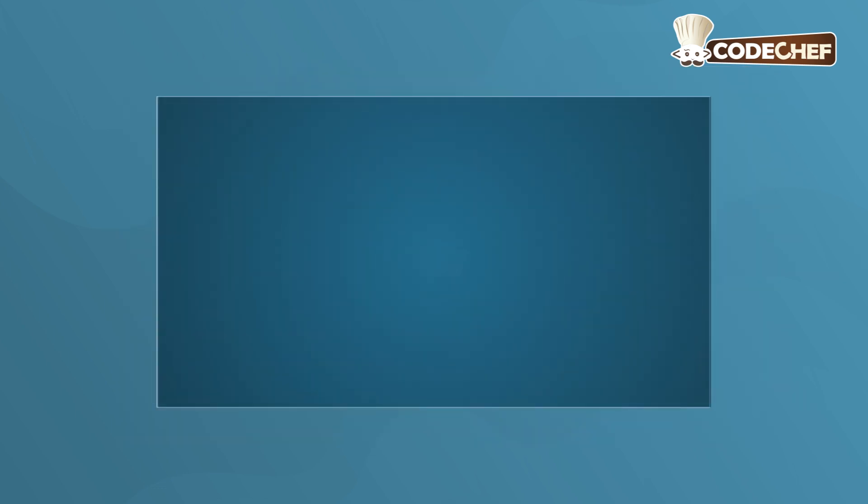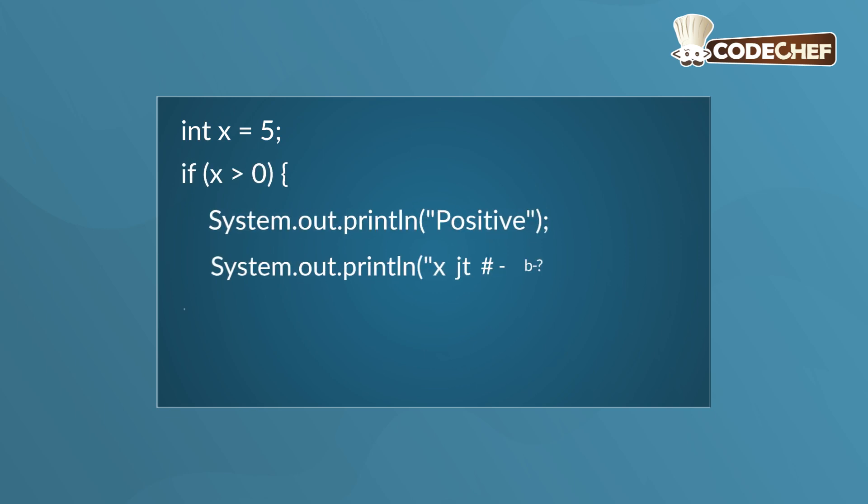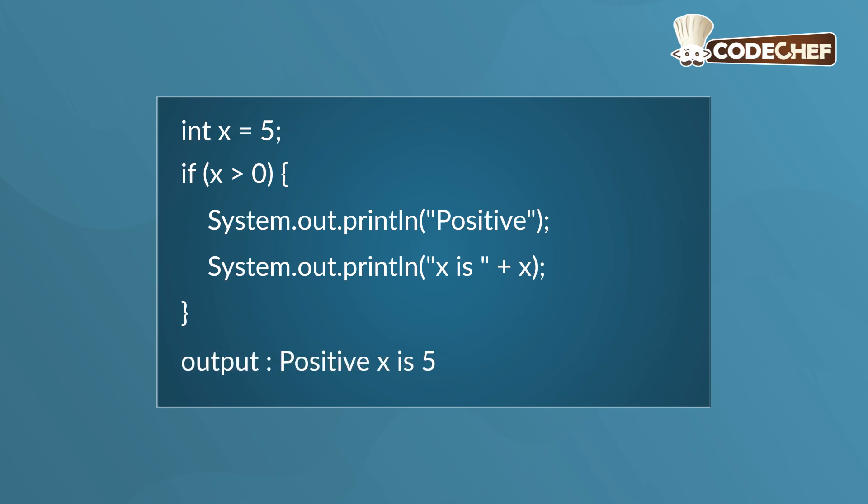Here's a simple Java example. The first statement assigns 5 to X. Then, the condition checks if X is greater than 0. Since it is, both print statements inside the block run in order. After compiling and running the program, the output will be positive X is 5.